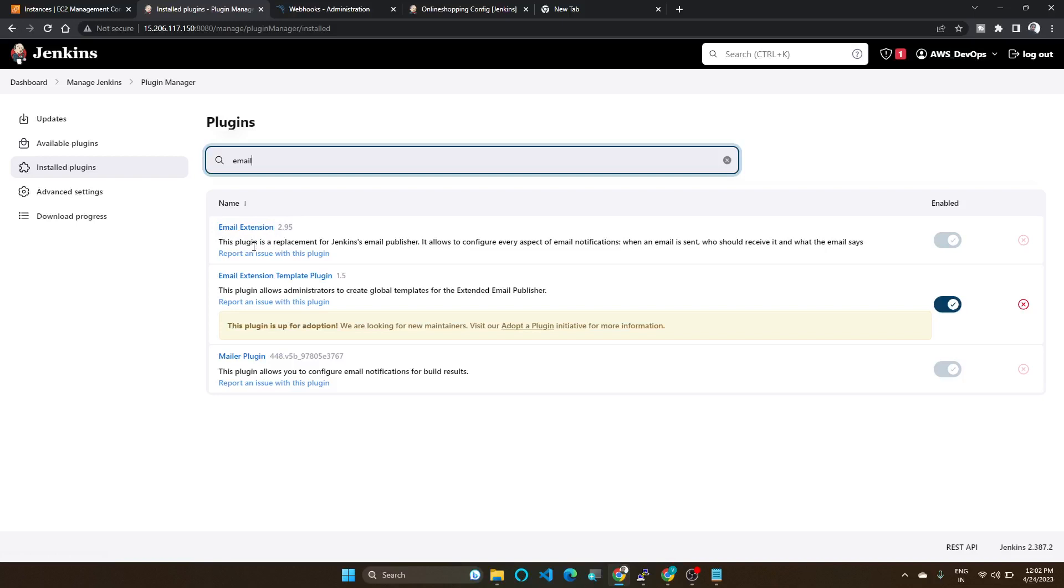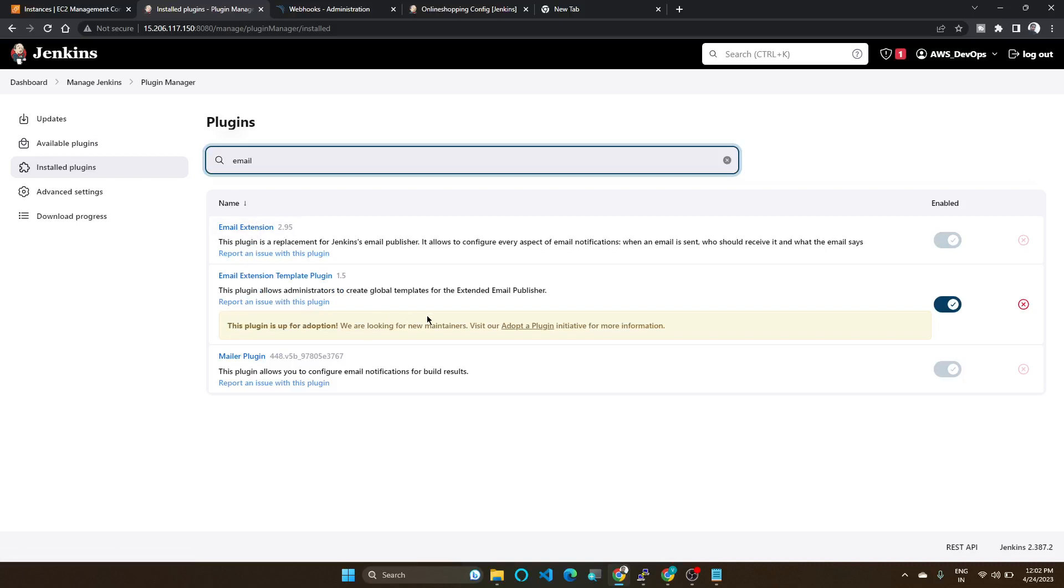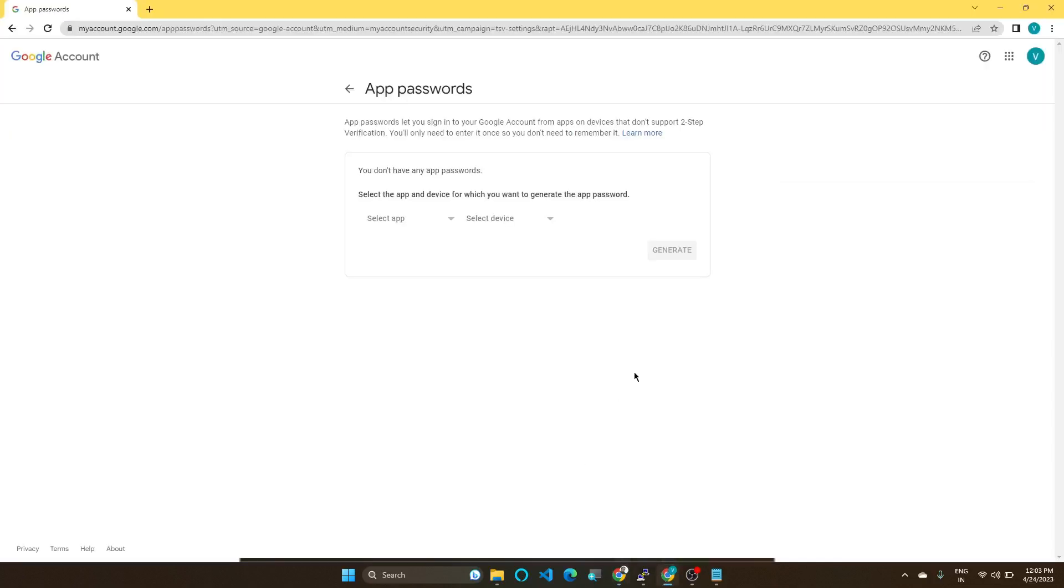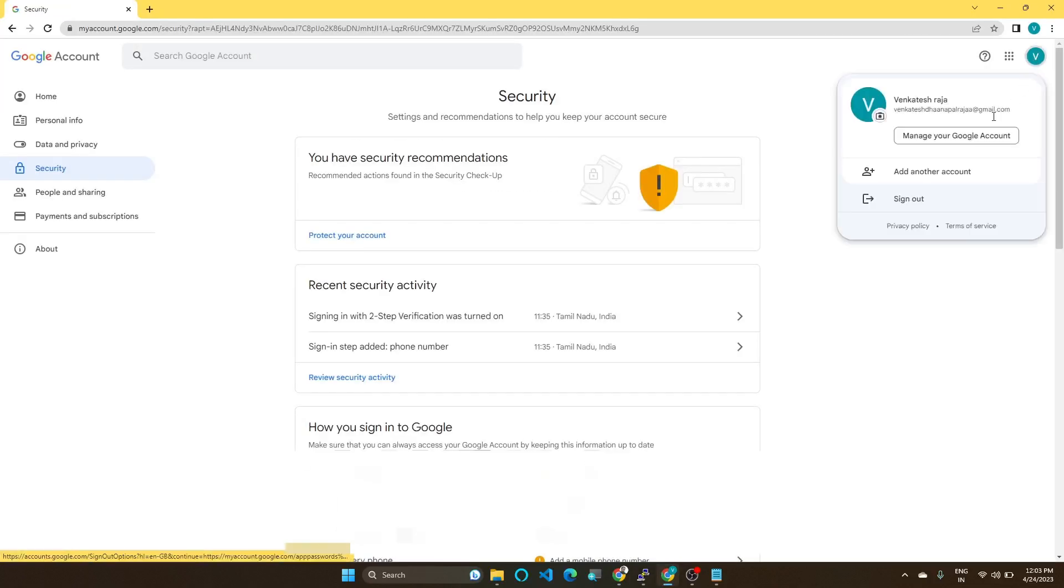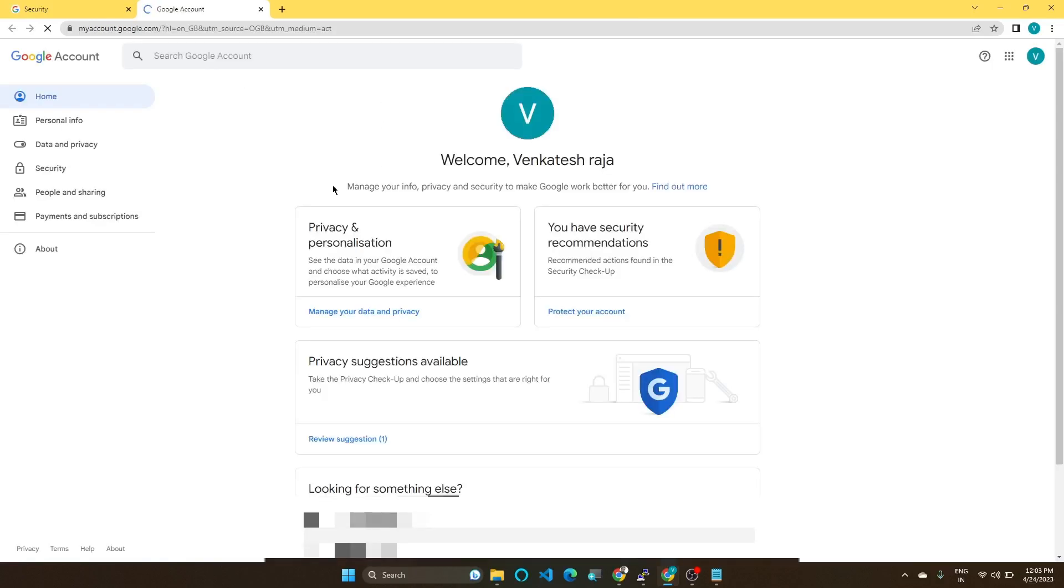You need to install Email Extension and also Email Extension Template plugin. These two plugins you should install, so this is our prerequisite. This I already completed. Second one, you need to go to your Gmail account. So in this, you can go to Manage Your Account, Security.